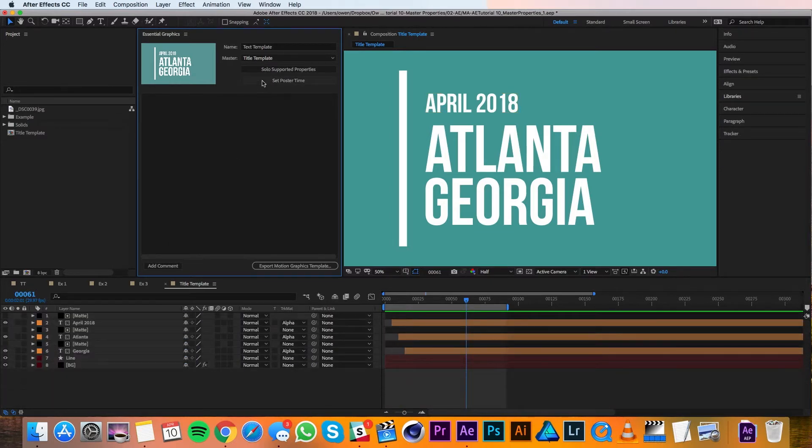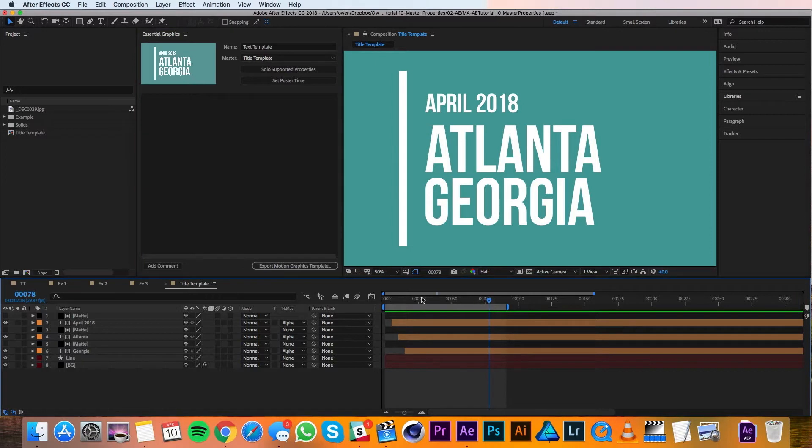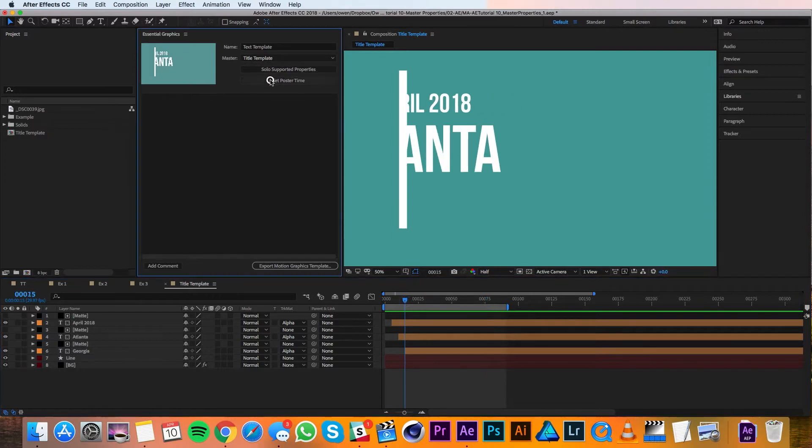Then there's a Set Poster Time button, and that basically just changes this thumbnail to whatever the playhead is currently at. So if I brought it over here and hit Set Poster Time, you can see it changes here.